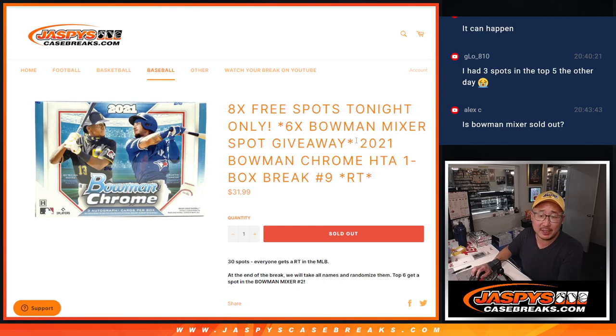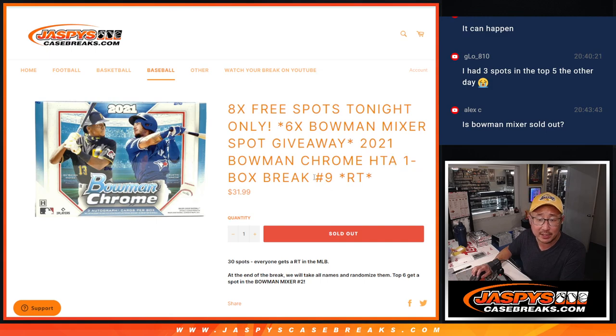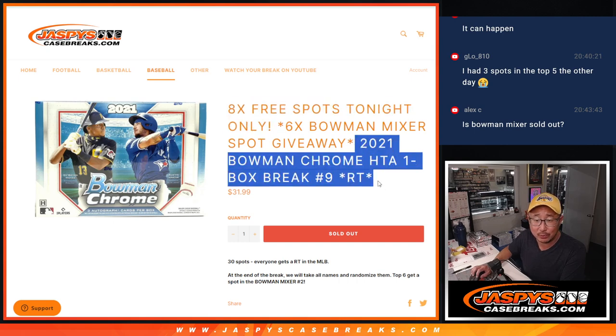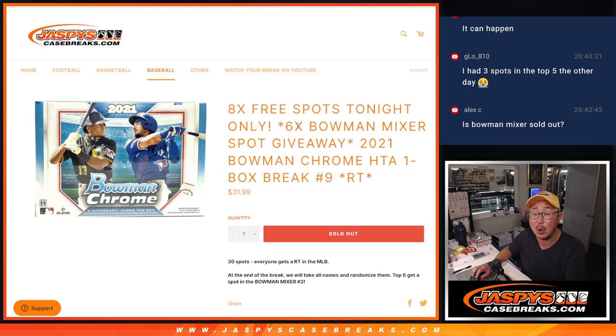Hi everyone, Joe for JaspiesCaseBreaks.com coming at you with 2021 Bowman Chrome Baseball HTA Edition Random Team Break No. 9. Three different dice rolls here. We're going to give away eight HTA spots, then we'll do the break, then we'll give away those Bowman Mixer spots.